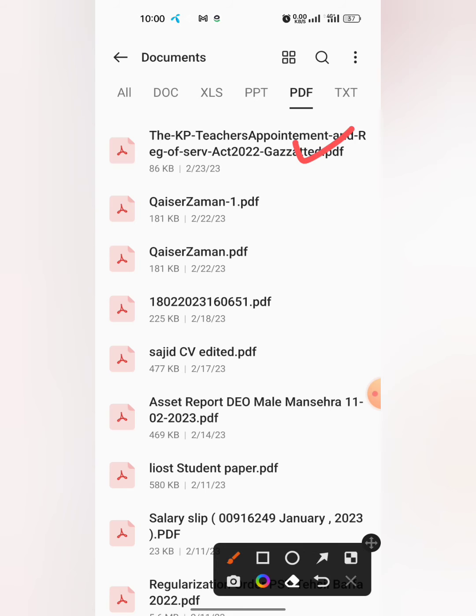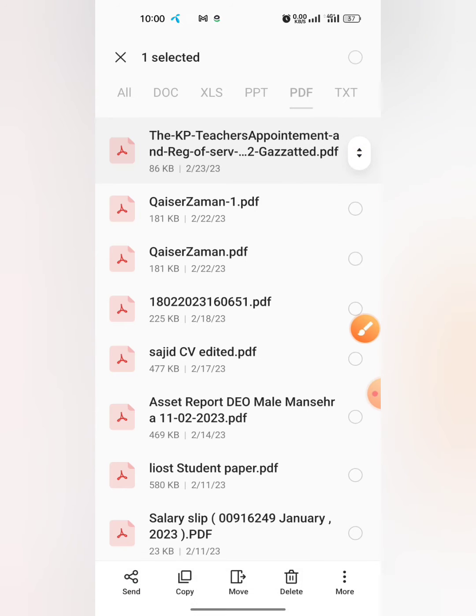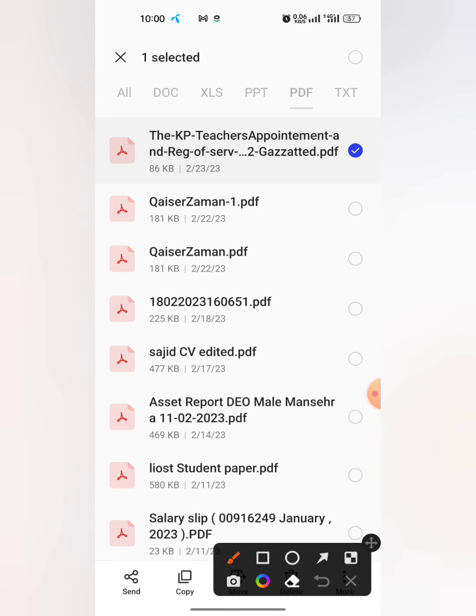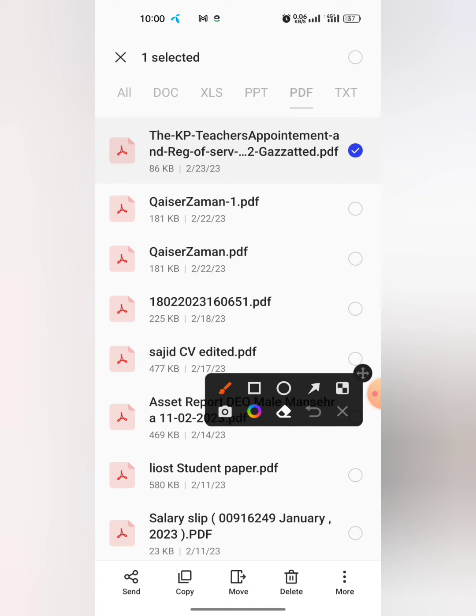I want to change the name of this file, so how will I change it? Long tap this file. Then at the bottom of your screen you will see different options will appear.